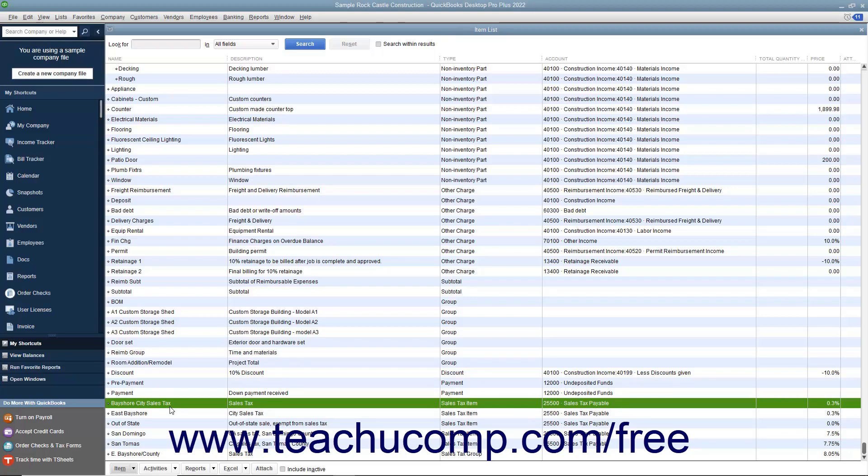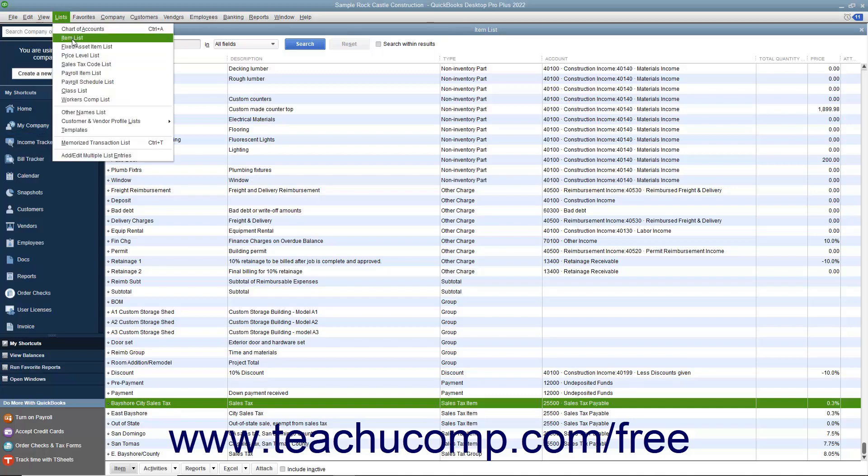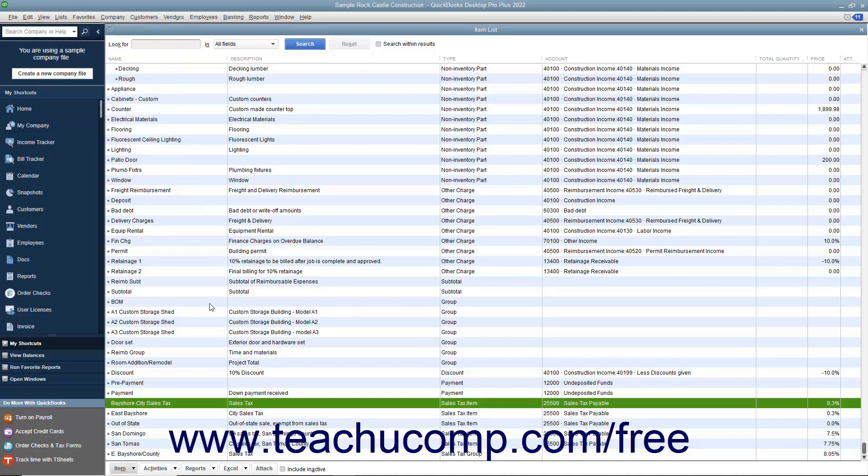After you have created the individual sales tax items for each tax you must report, you can then create a sales tax group within the item list by selecting Lists, Item List from the menu bar to open the Item List window.